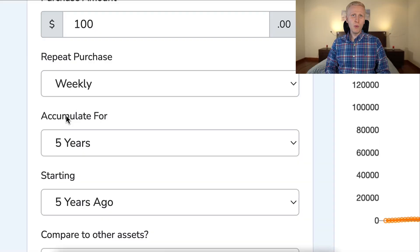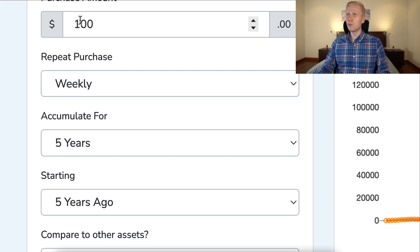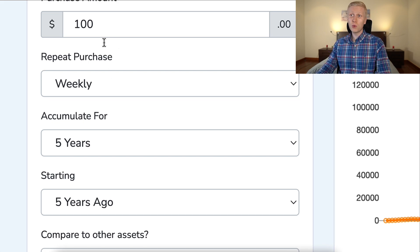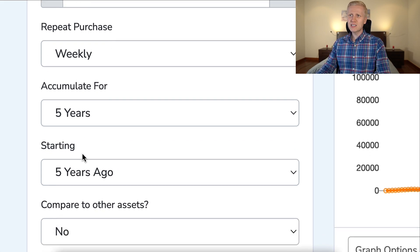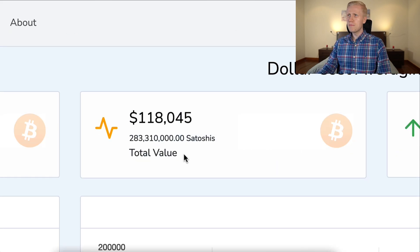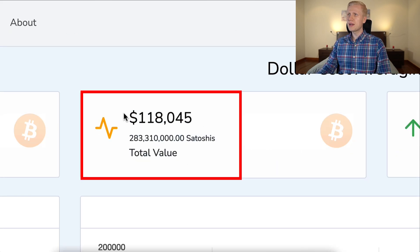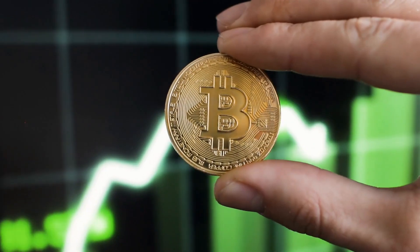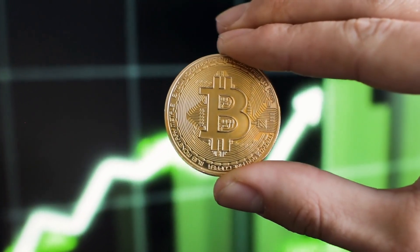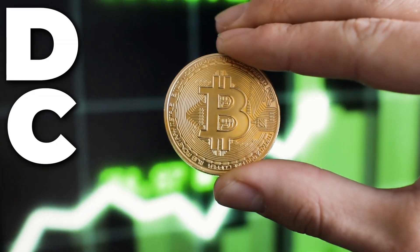But now you are saying, I didn't know about Bitcoin seven years ago. No worries, because if you would have just put 100 dollars a week on Bitcoin in the last five years, now you would have more than 118 thousand dollars. And this is the power of Bitcoin DCA.